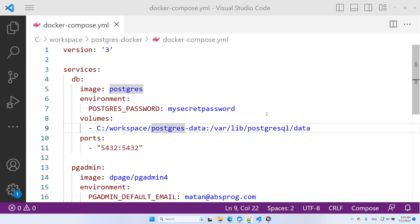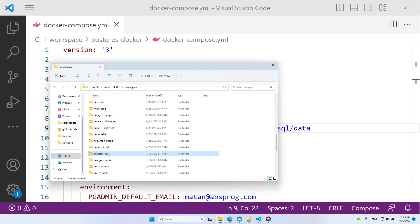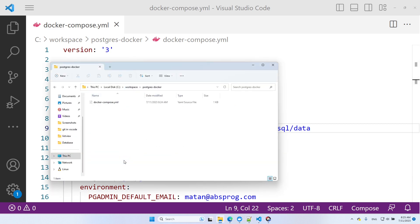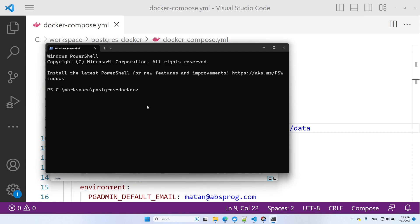Let's open the terminal in the folder that contains this file. Here I run Docker Compose up. This command will download the necessary Docker images, if not already present locally, and create and start the Docker containers.